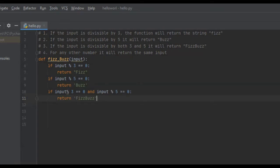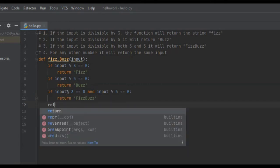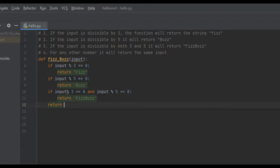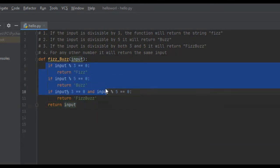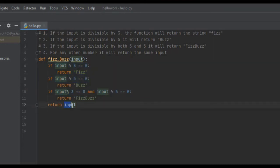And then, 4: for any other number, it will return the same input. So, to solve that, it's really easy — we can just return input. The reason is, if none of these conditions were met, it means it wasn't divisible by 3 and 5, and we're just going to return input.